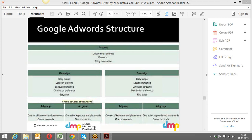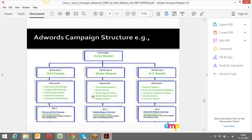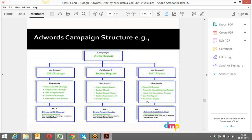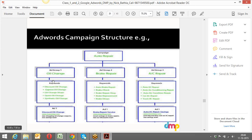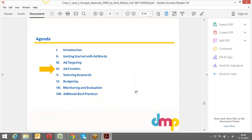You can schedule when your ad starts and ends. Underneath campaigns you have ad groups, and underneath ad groups you have ad copies and keywords. Relevancy is very important. For example, an auto repair campaign has ad groups for oil change, brake repair, and AC repair — each with keywords and ad copies specific to their theme.